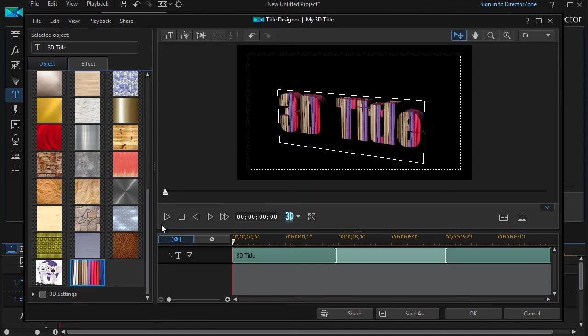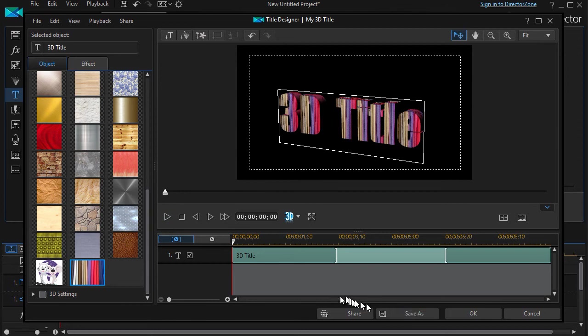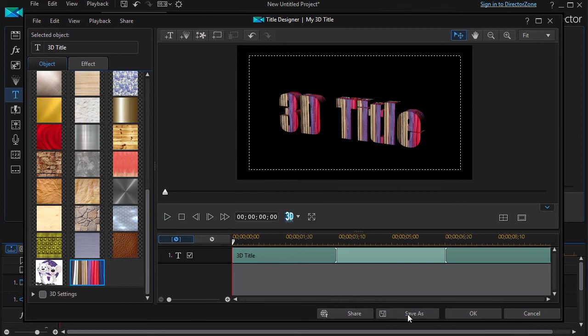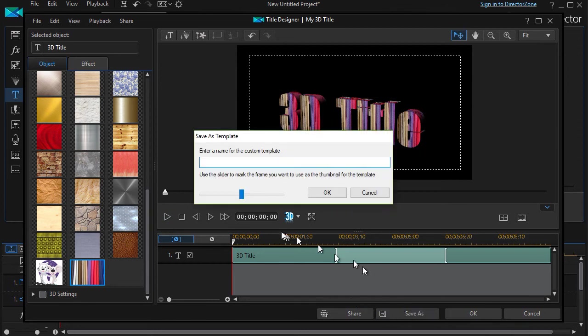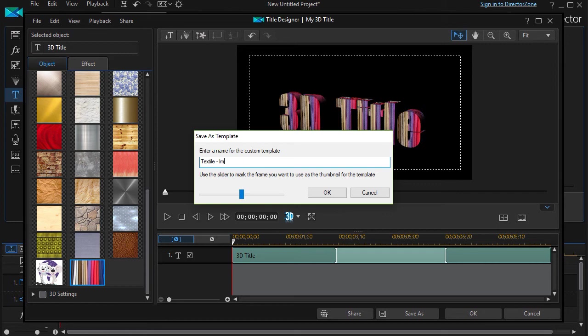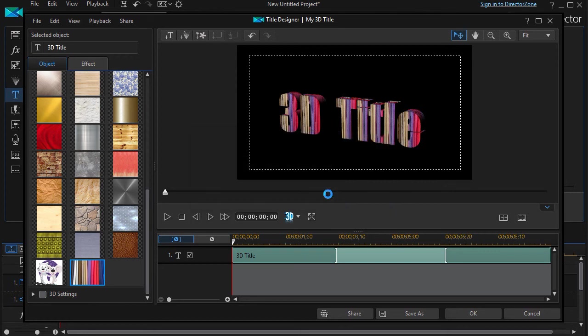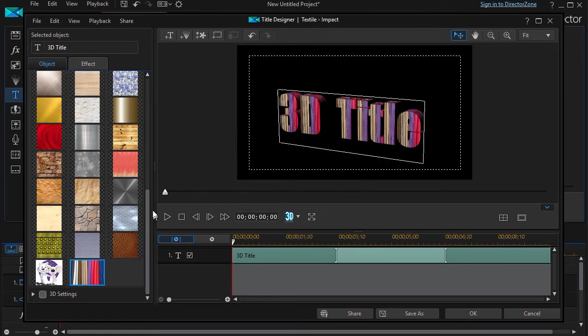So if I like this customization, what I can do then is I can save it as a new title of my own. I'll click on Save As, and then I'll give it a name - Textile Impact - so I changed, I defined both the font face and the kind of graphic I'm using. And click on OK. And now I just created my own style that I can use.